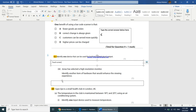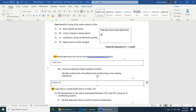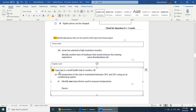Jonas has selected a high resolution monitor. The higher the resolution, the more pixels, and the clearer the image. Identify another item of hardware that would enhance the viewing experience. Having a good monitor is not enough — you also need a good graphics card to support the quality of the images and videos to be displayed.